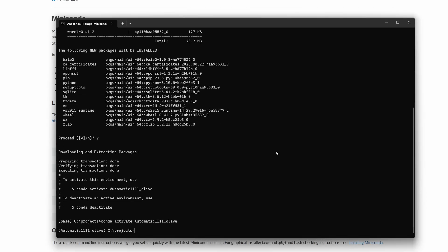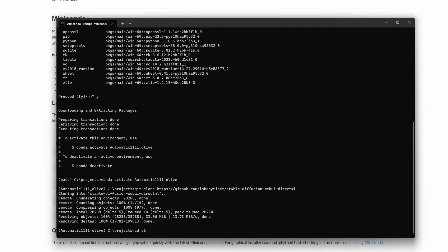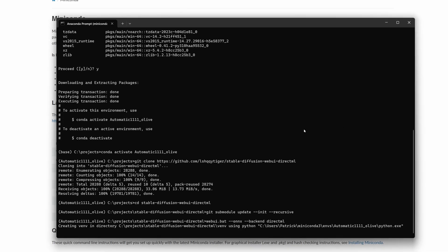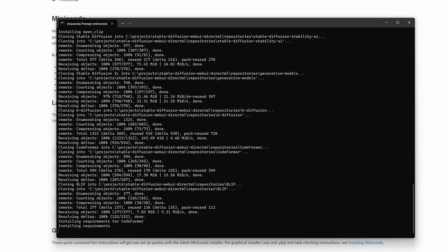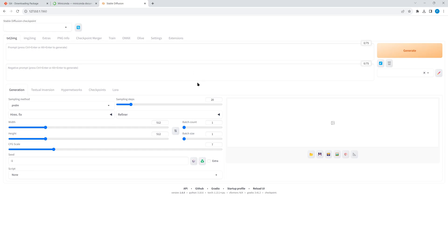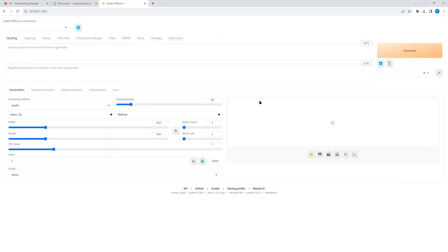Choose the suitable directory. We create the conda environment for the automatic OLive web UI including Python 3.10, then activate the newly created environment. Now we clone a popular version of the Windows Stable Diffusion web UI, enter the newly created directory, update the submodules, and start the backend of the web UI. The first run takes several minutes as it prepares the required packages. You start the web UI using this URL. As you can see the Stable Diffusion model failed to load - the reason is we now have to create the ONNX model.